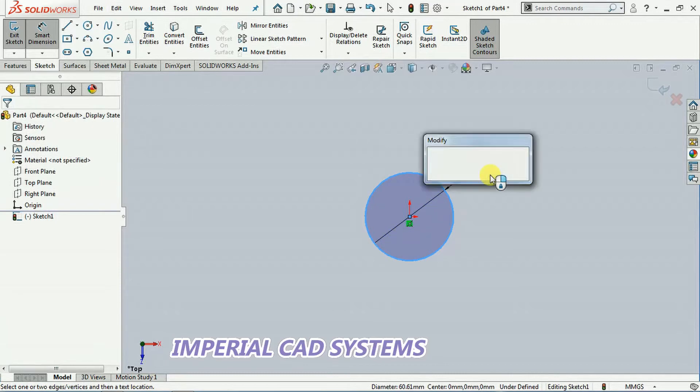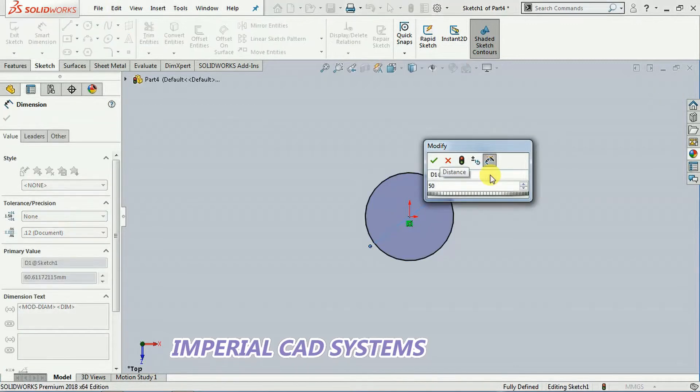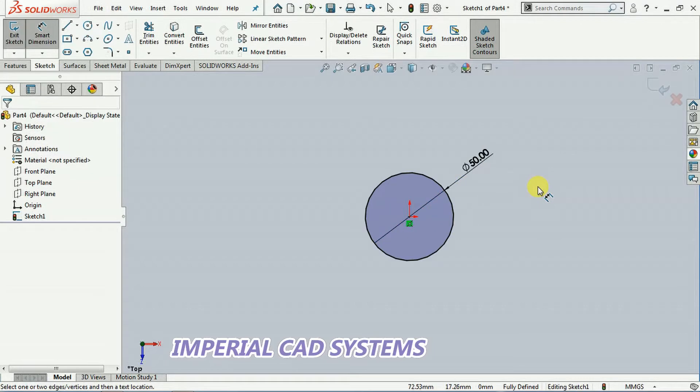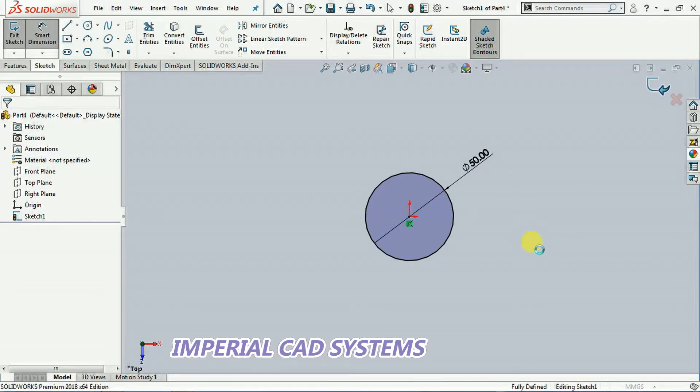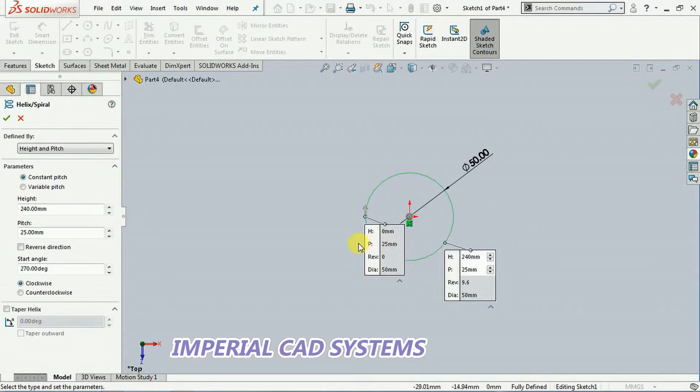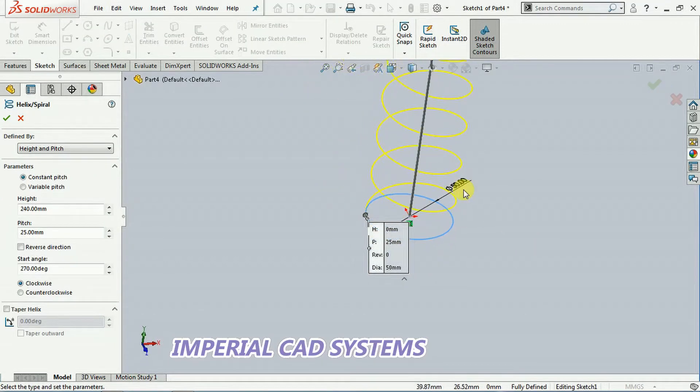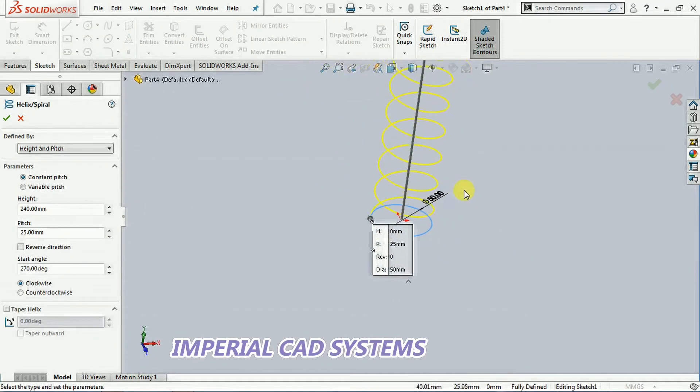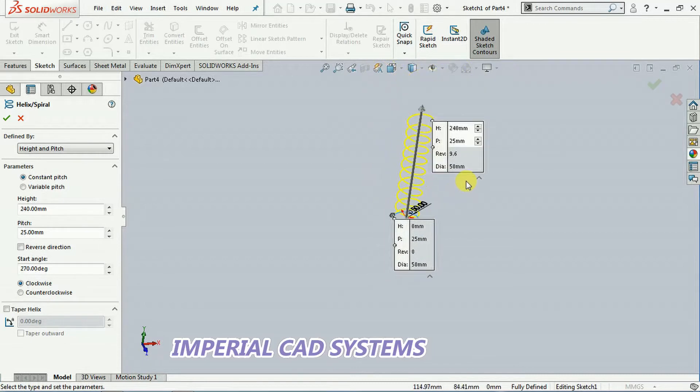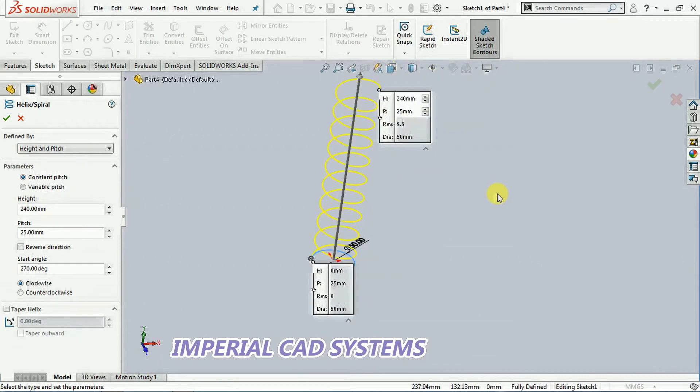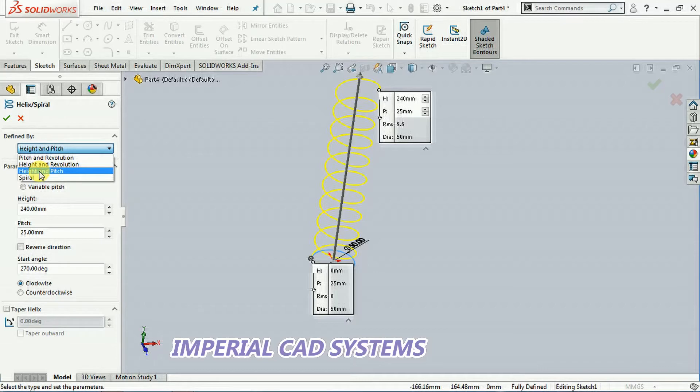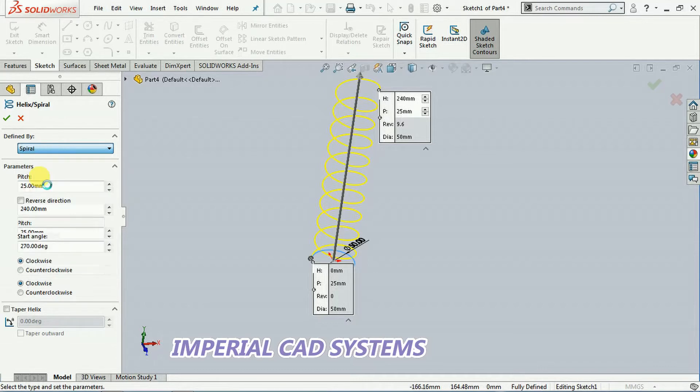But in our previous class we have seen like this helix we get when we select helix option. Then how can we create spiral? In this option only you can see either helix or if you want to create a spiral, just select this one.